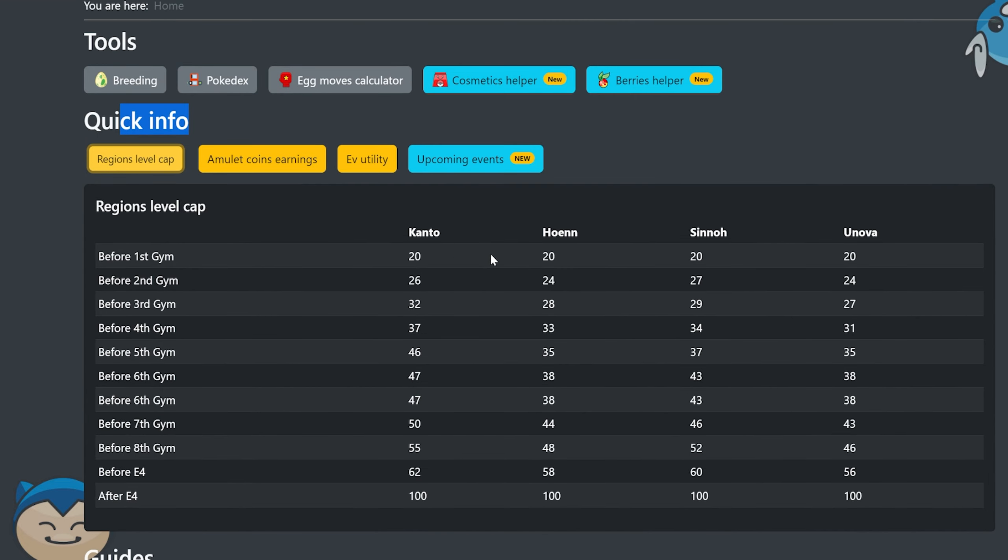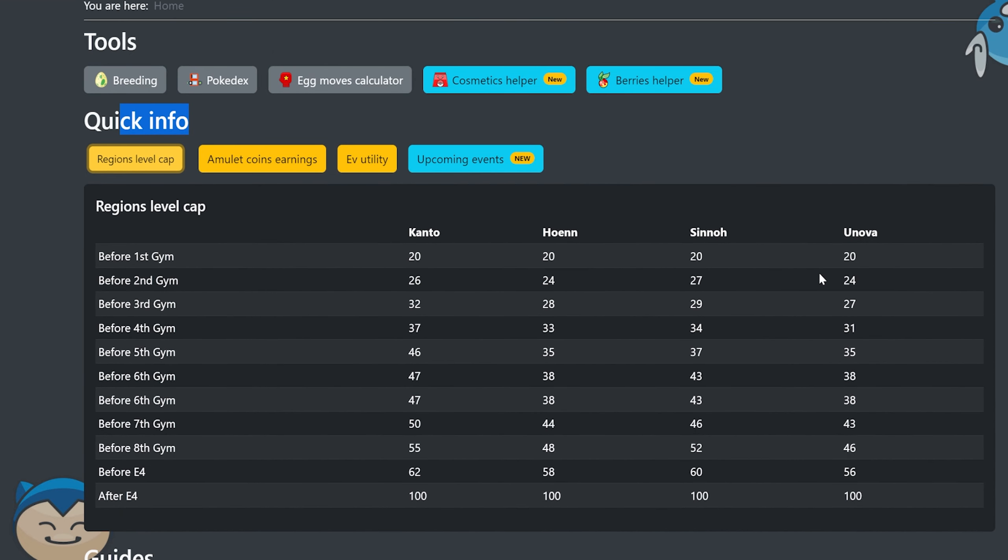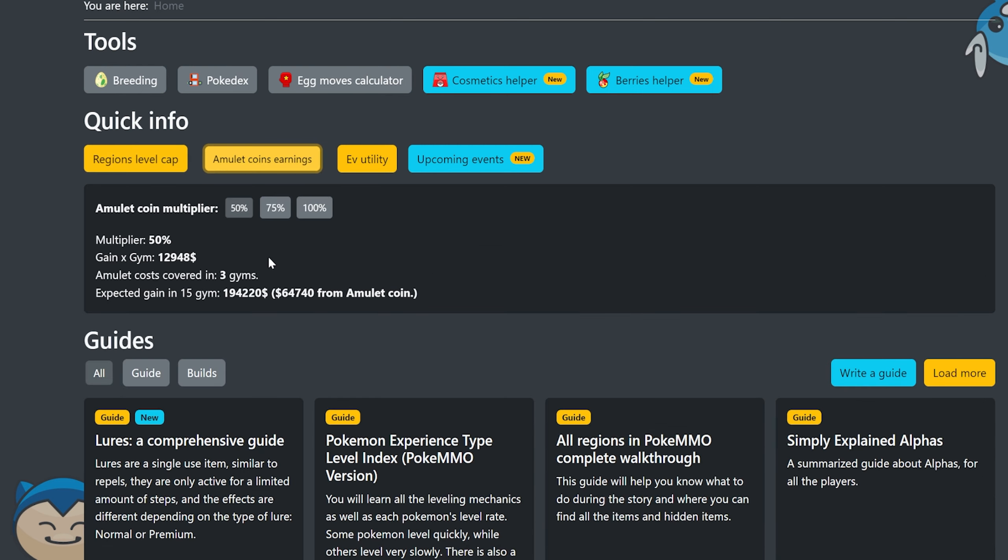And then from the forums, you can actually go to other guides and you'll see that kind of stuff as well as this quick info here. This is really cool, regions level cap. This is just a lot of useful information in terms of what your most high level Pokemon can be based on the region.